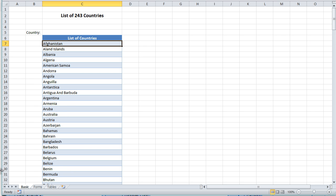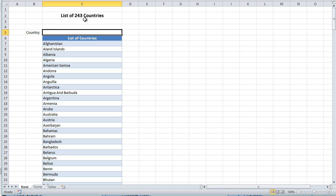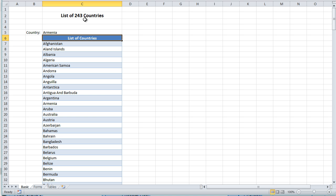So basically auto-complete gives you the ability to quickly and automatically start typing in a name and then have it complete. Here's an example. Let's say we want to type in Armenia A-R-M and then you see how it just auto-fills. And so that's really convenient. That's pretty common, but there's a lot of scenarios in which it's more difficult.